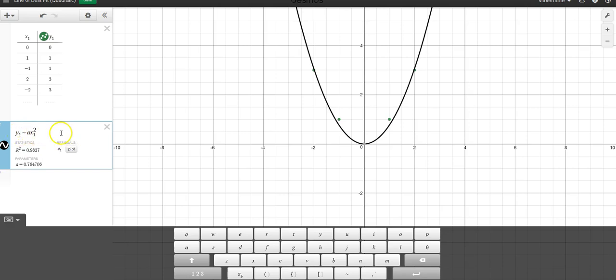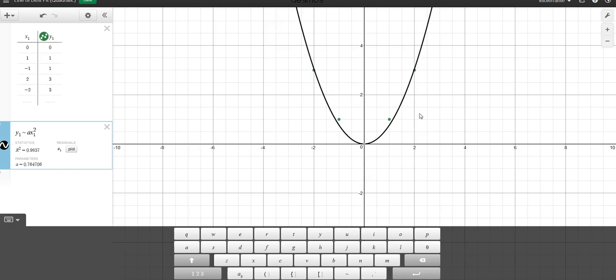But you want to put in the whole standard form here. Okay, so ax squared sub one plus bx sub one plus c, and it'll give you the line of absolute best fit for your quadratic. Okay, I hope that was helpful for you.